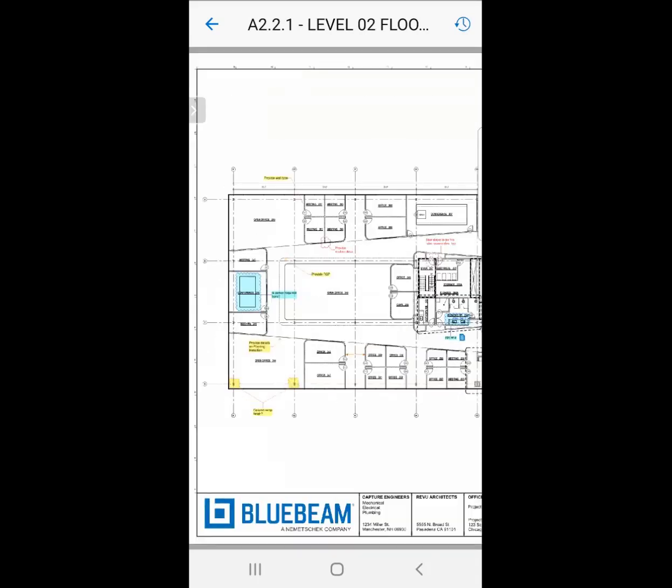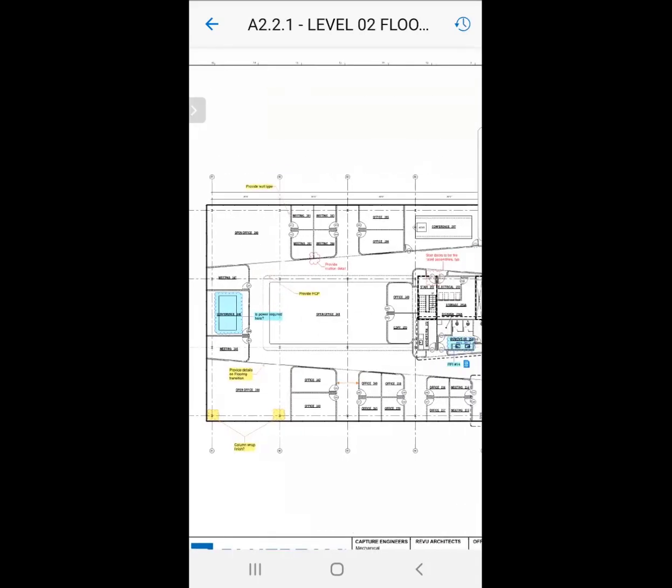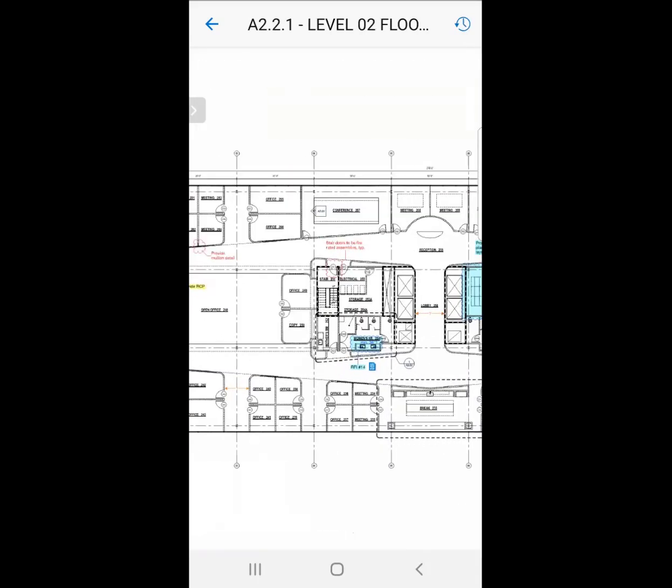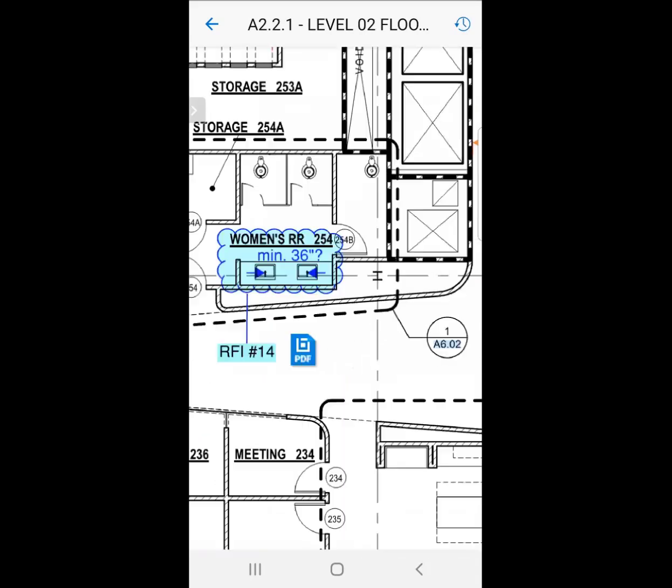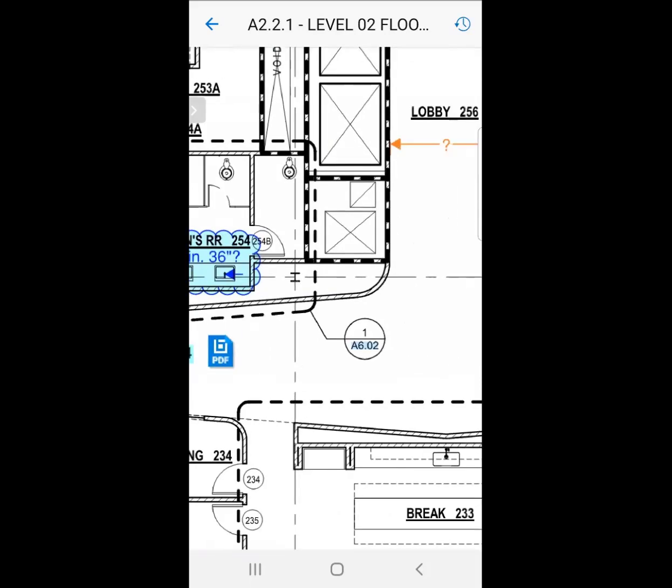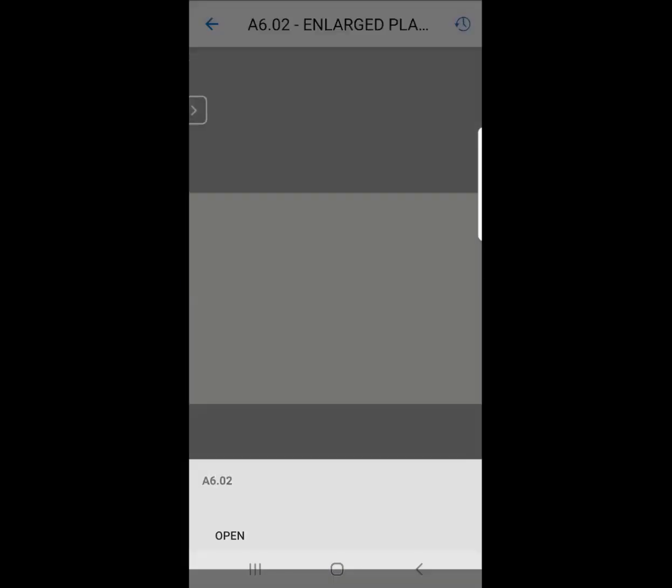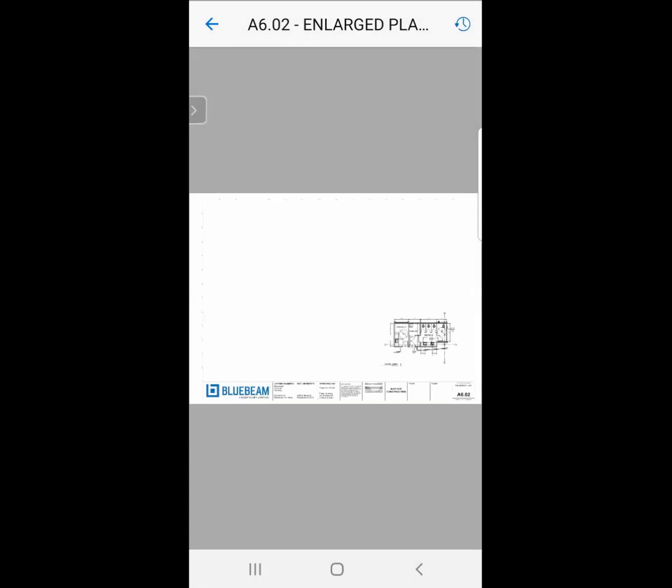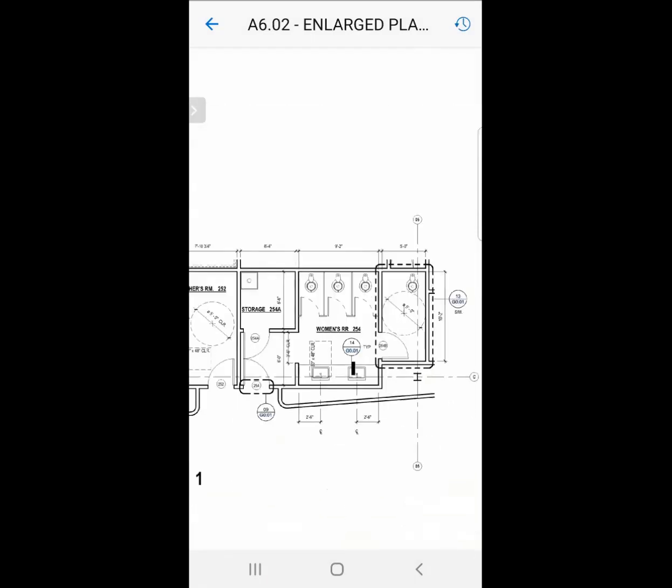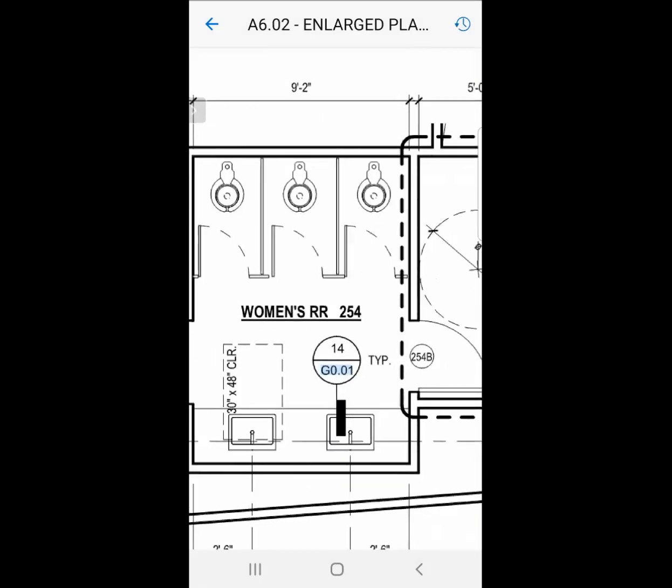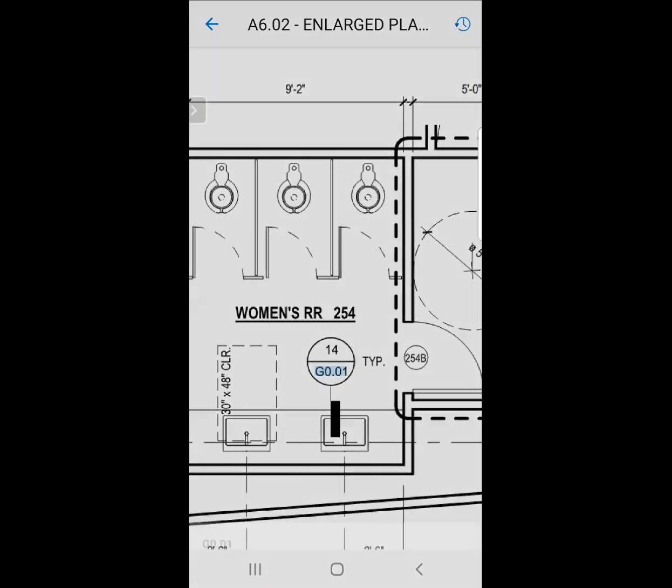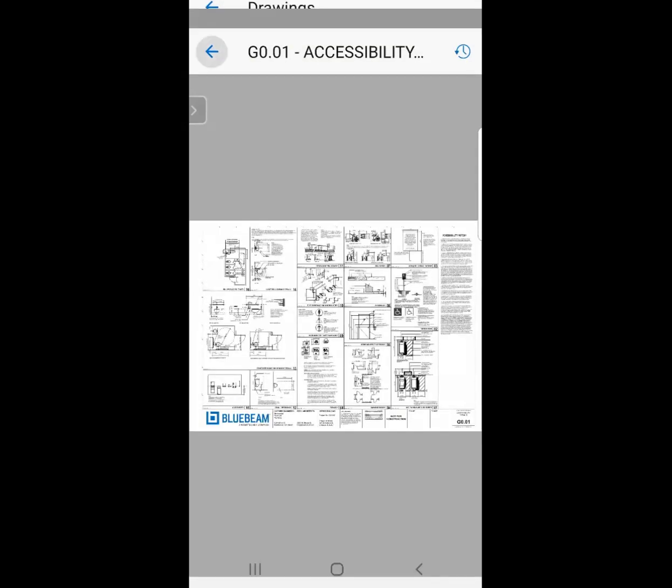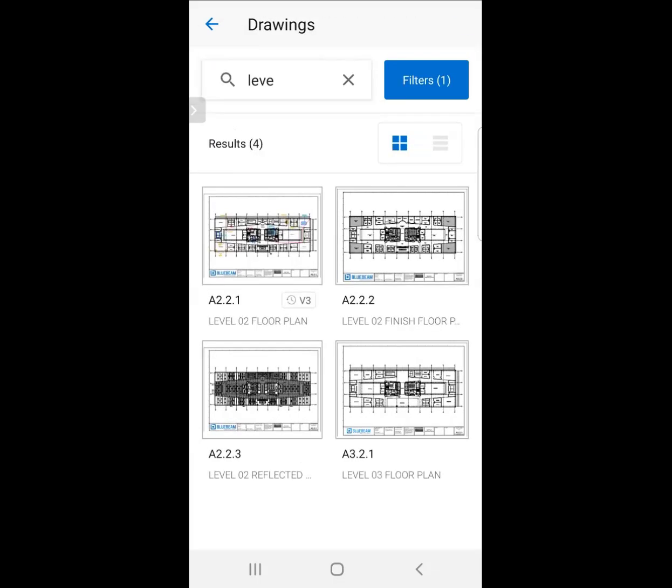I can go into a sheet, and the beauty is these sheets are actually hyperlinked. Let's take a look at how that works. I'm going to scroll into this callout a little bit, and I can click on it and automatically open up that sheet. Here again, I can zoom into this callout or section and open up that sheet. So easily, I'm able to navigate through my set.